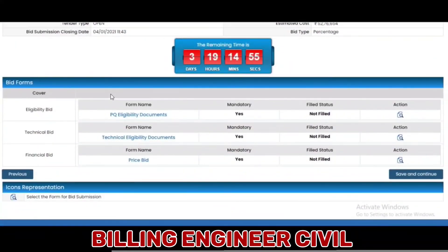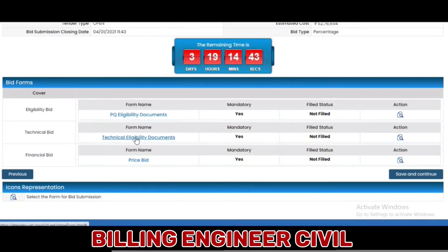Next is the submission of the eligibility bid, technical bid, and financial bid. If the tender is a 3-bid system, then the vendor needs to submit the eligibility bid, technical bid, and financial bid. If the tender is a 2-bid system, then the vendor needs to submit the technical-cum-eligibility bid and financial bid.